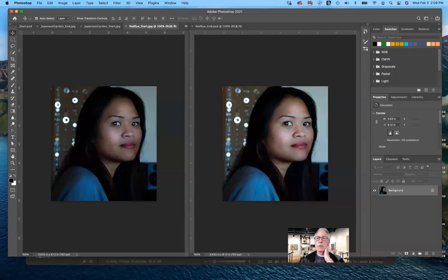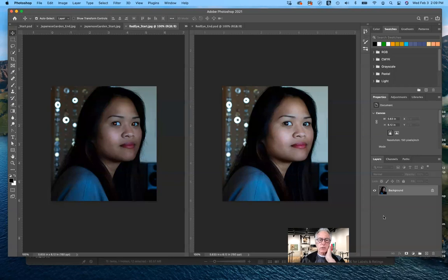Good afternoon, everybody. Today we're going to be working on Lesson 5 in Photoshop 2020, Classroom in a Book, and we'll be working with quick fixes in Photoshop.